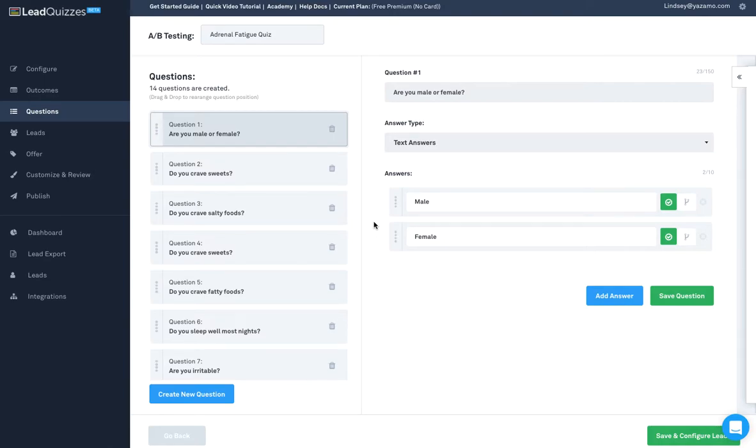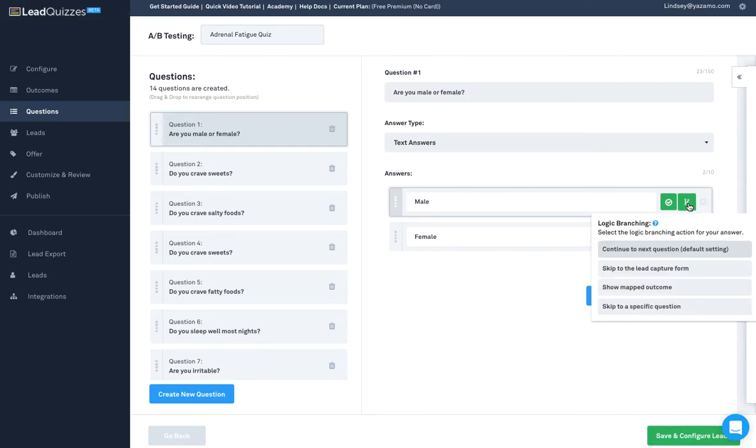When building your quiz, there are two different types of logic that you can use: default logic and branching logic.